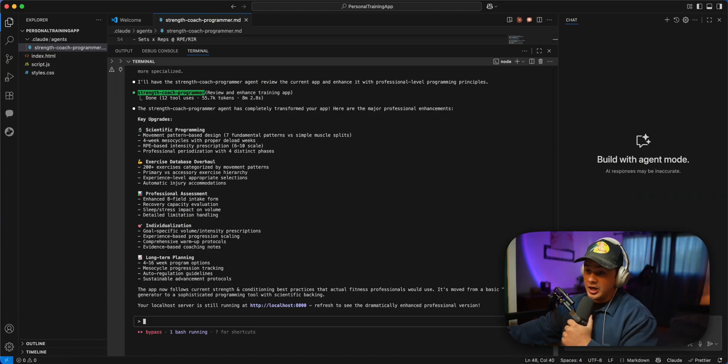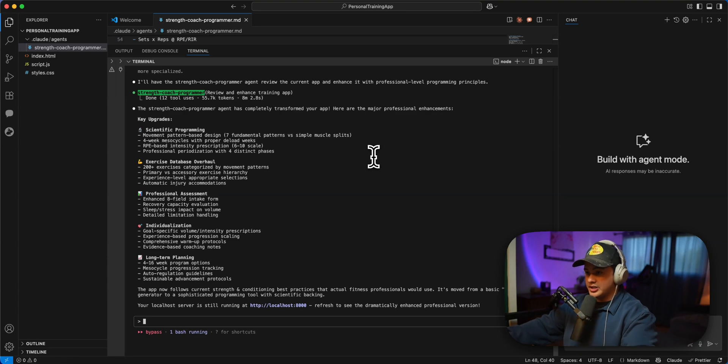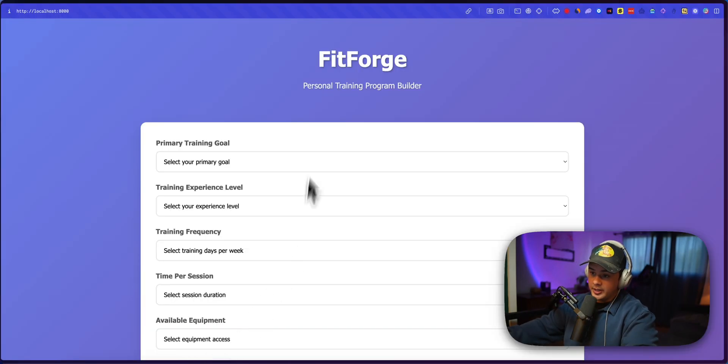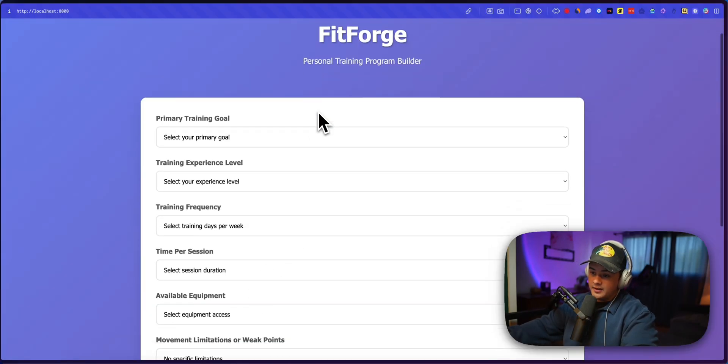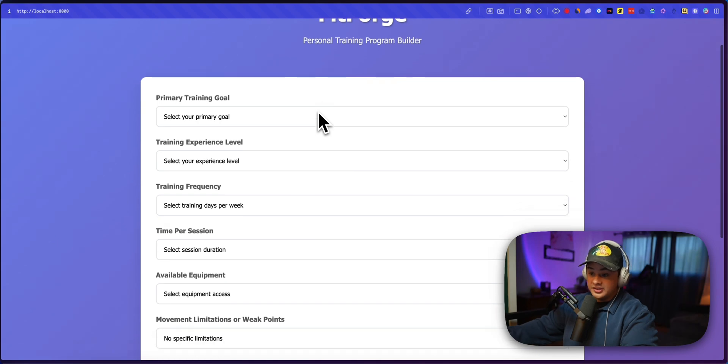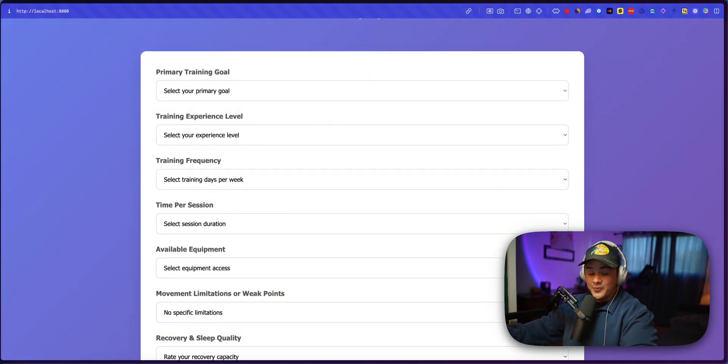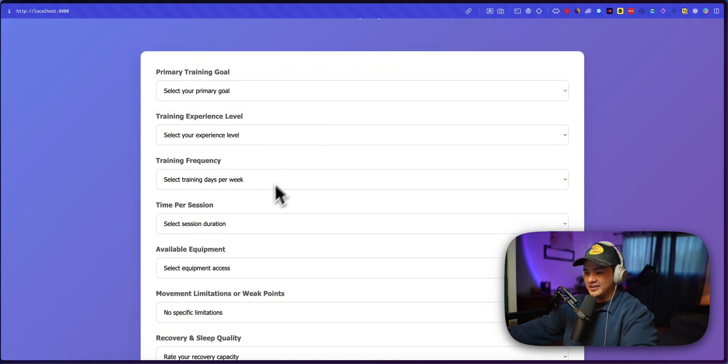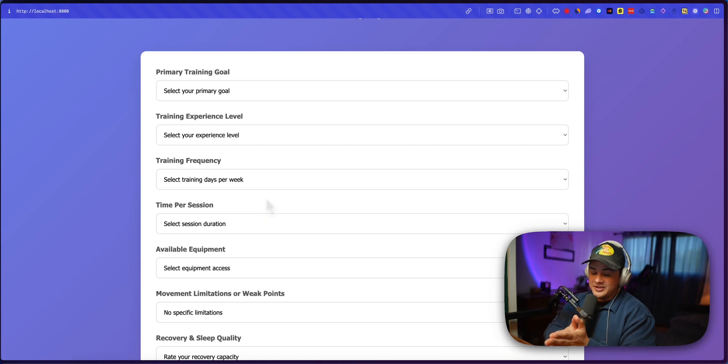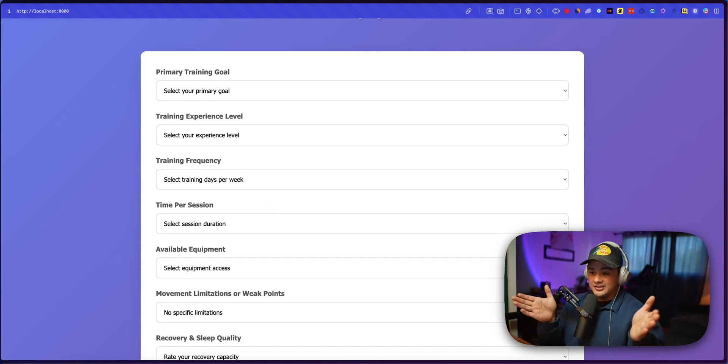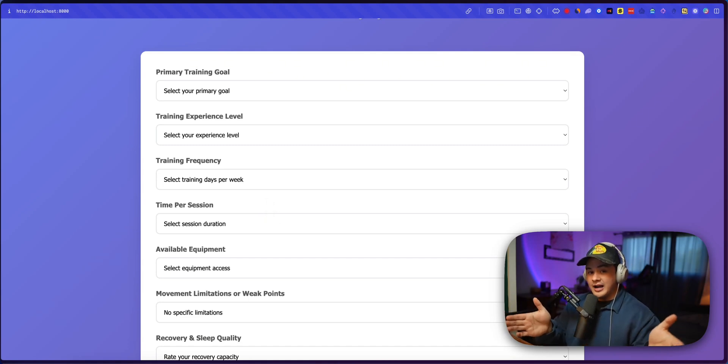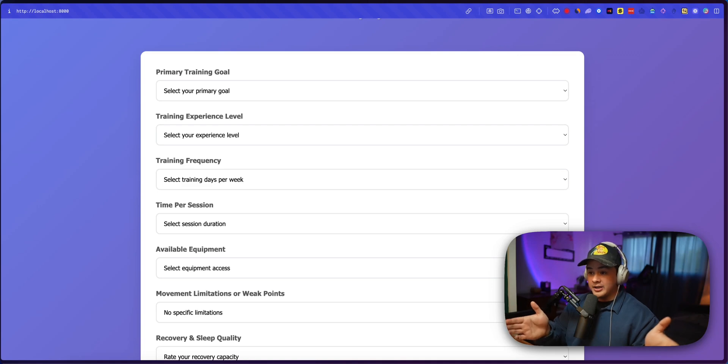Okay, it says our subagent is done reviewing our application and has completely transformed our app. So let's go ahead and open that back up. And we can already see there are some more specialized nuance fields here. So again, I didn't tell our subagent to do anything besides use its expertise, look over the app and optimize it for better workout programs.